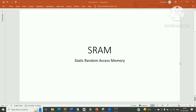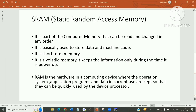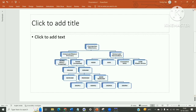Hi friends, welcome to my channel VLSI Gyan. In this session we'll see SRAM — Static Random Access Memory. We are all aware of memories in our computer systems.